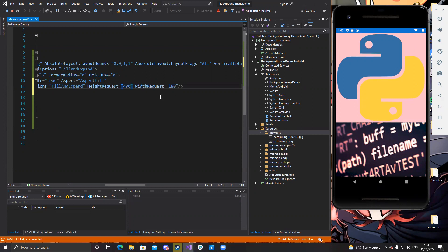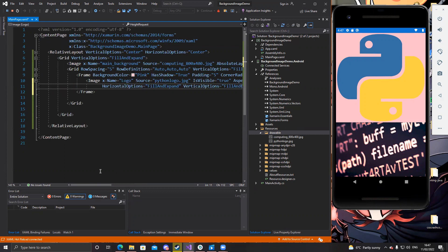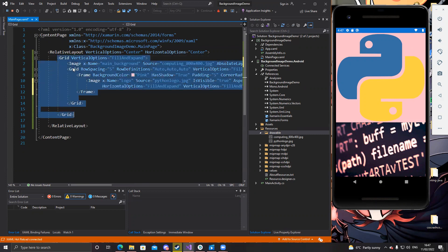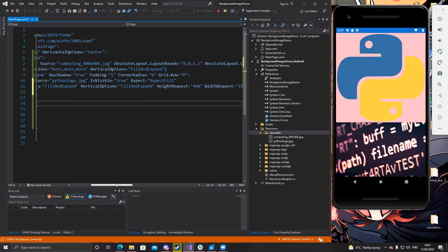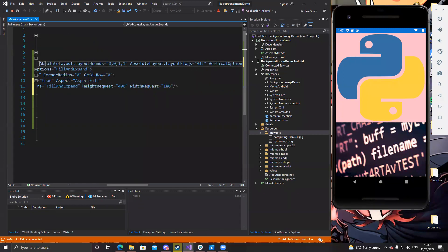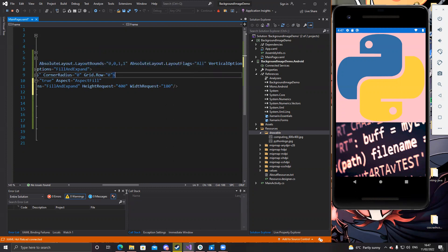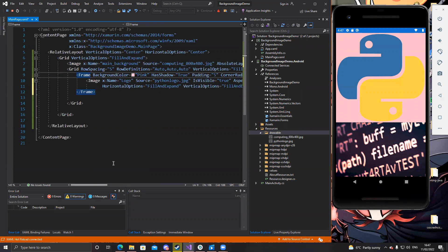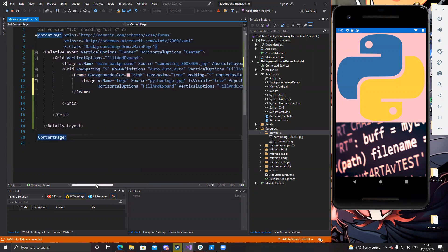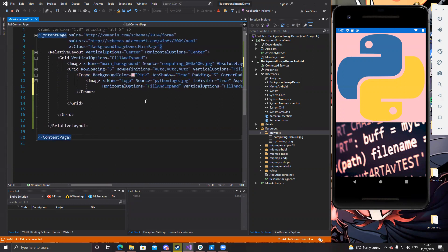So yeah, as you can see, that's some of the stuff you can do. It's relatively basic. It's not really something super advanced. But I thought I'd share it with people. If people are thinking, how do you get a background? How do you get a background in your Xamarin app? Well, there you go. You could just make a grid and just put an image in there. And that's that. I think it's important to use absolute layout bounds and layout flags.